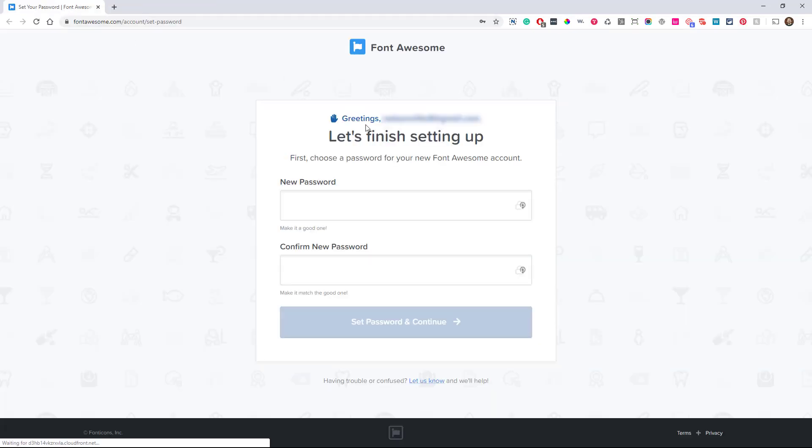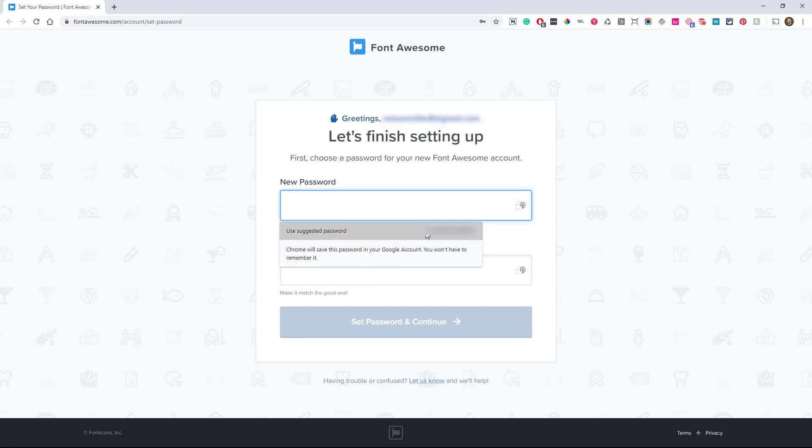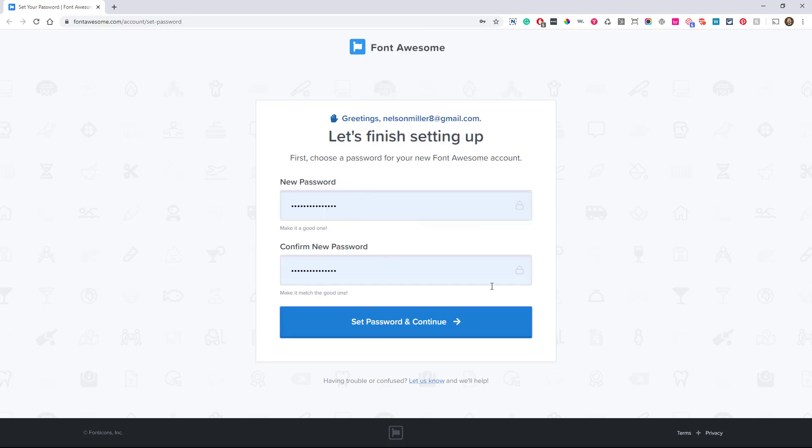Now it's just asking to get started here to finish things up. We need to enter passwords. Let's suggest the password. Set password and continue.